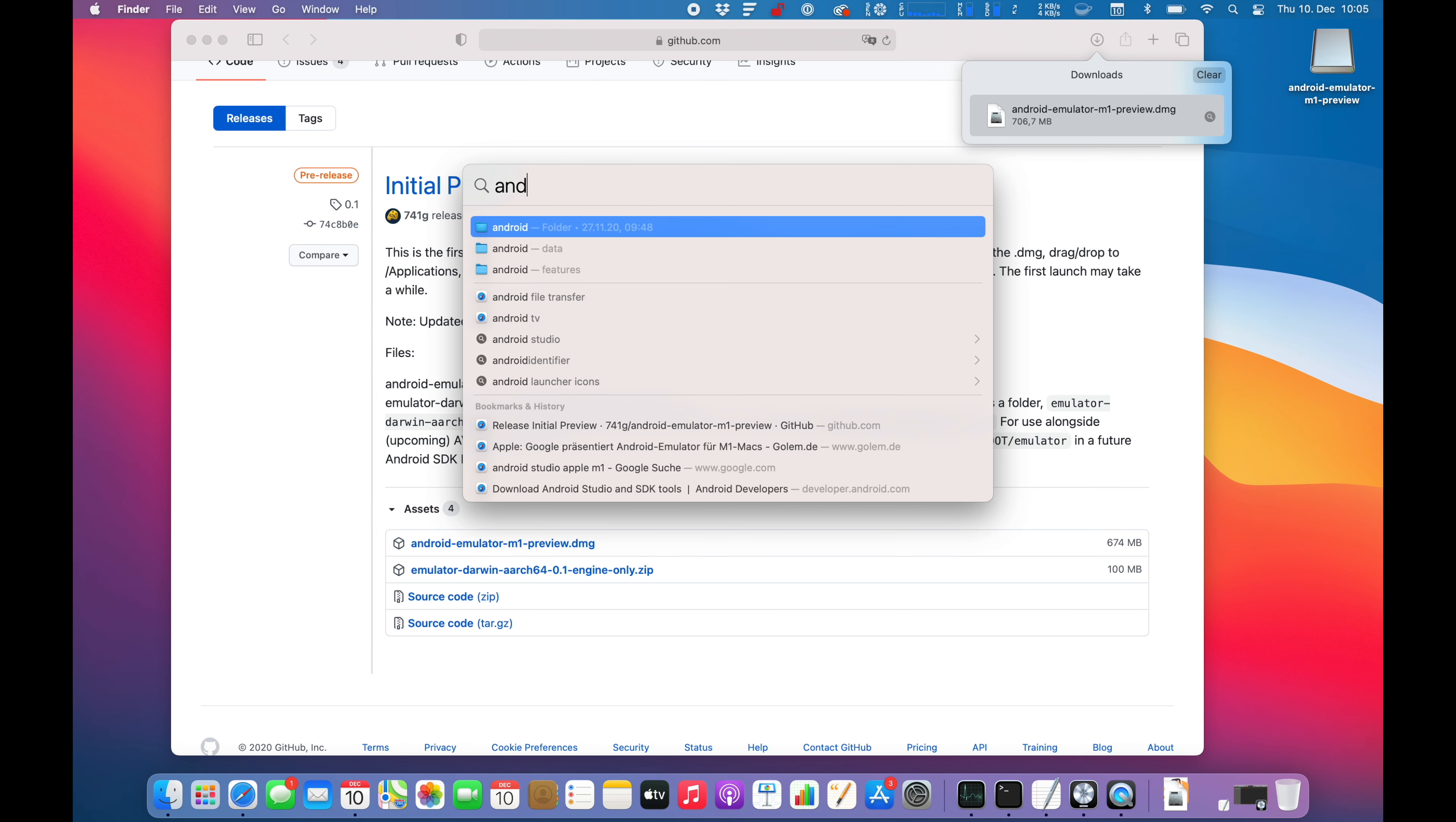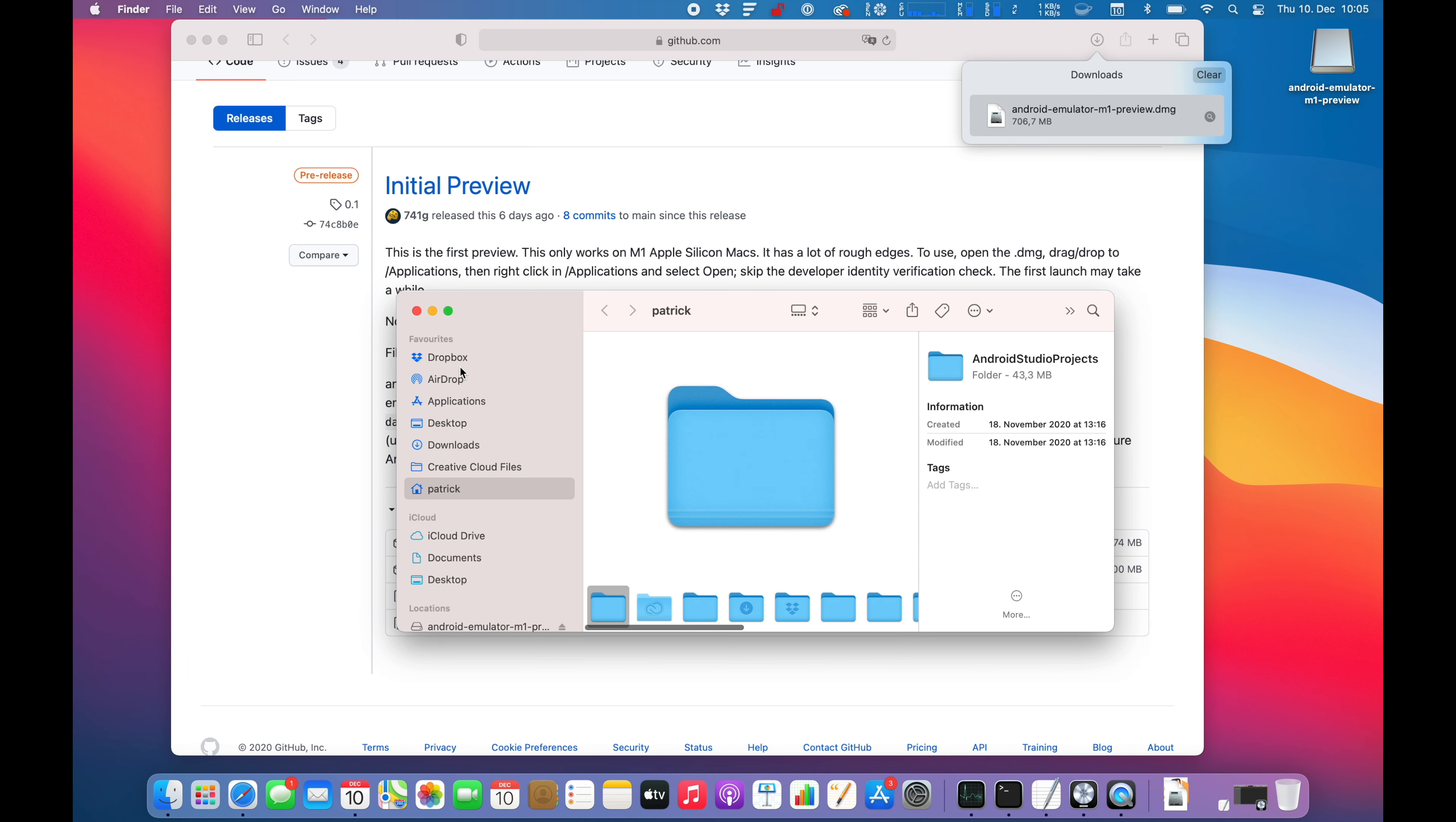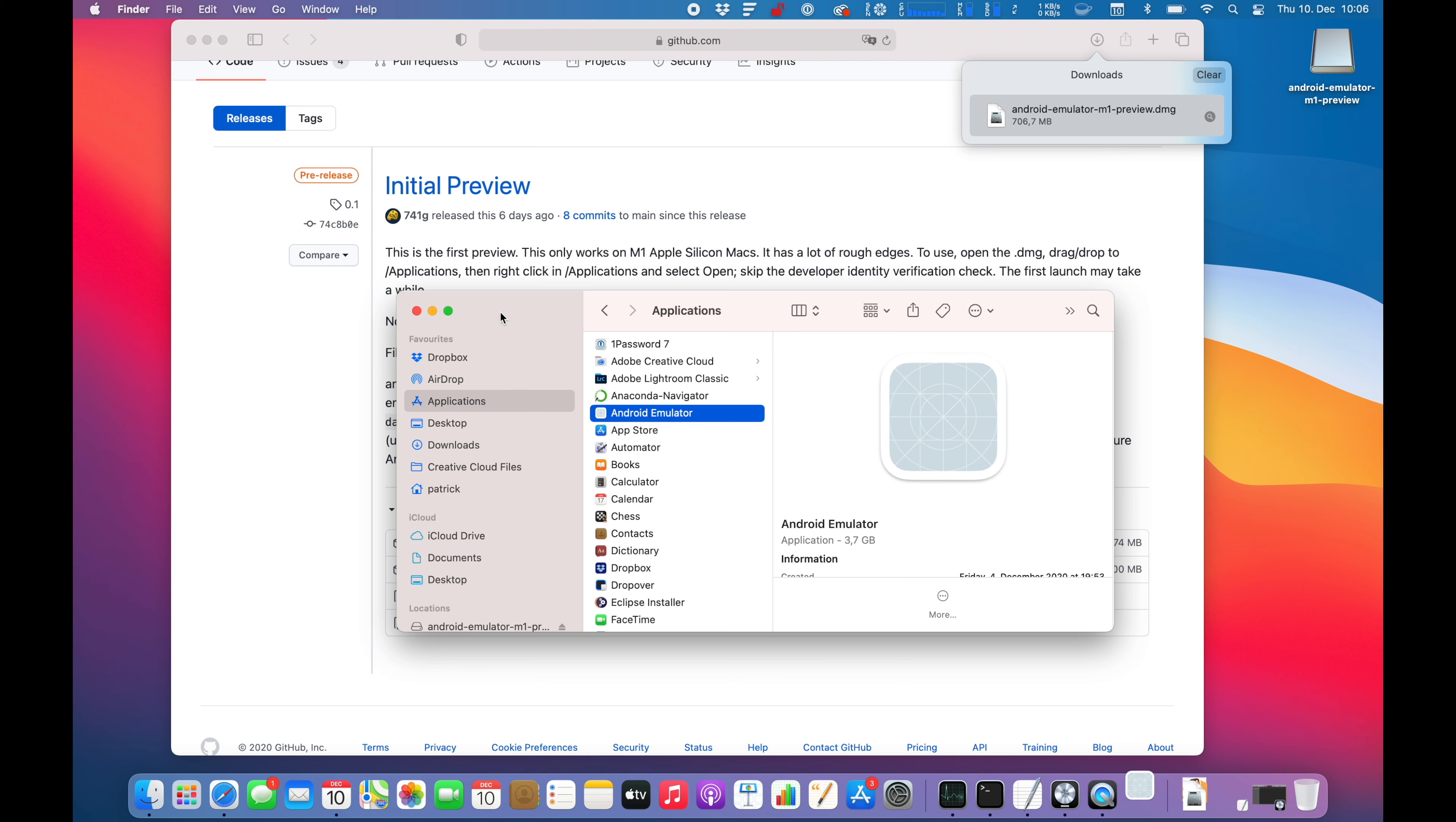Let's see if it's ready. Not yet ready. So let's hop over to the applications folder. Let's start the emulator.